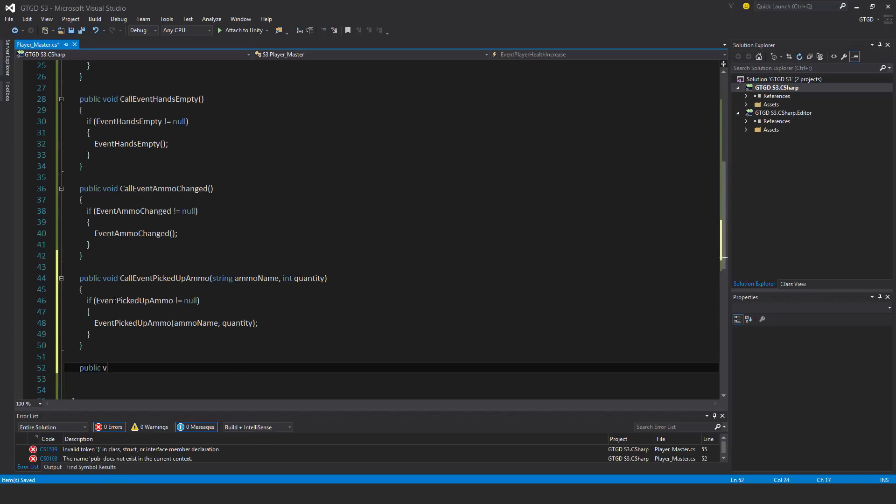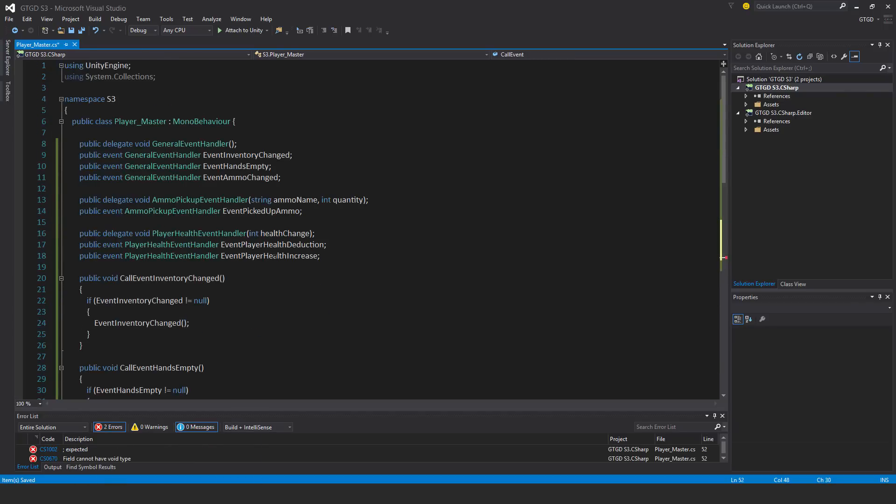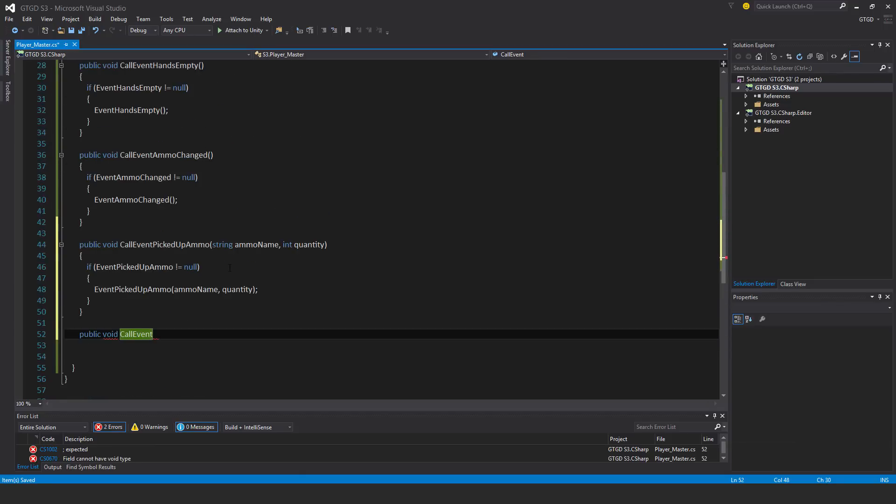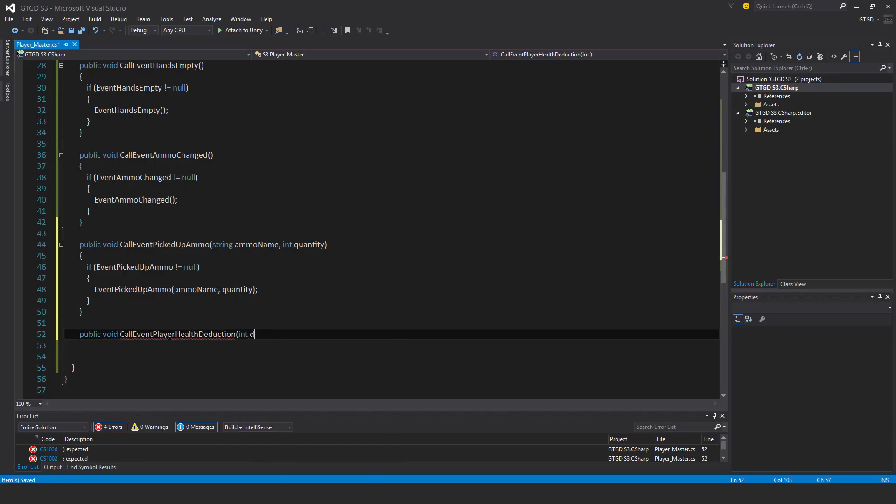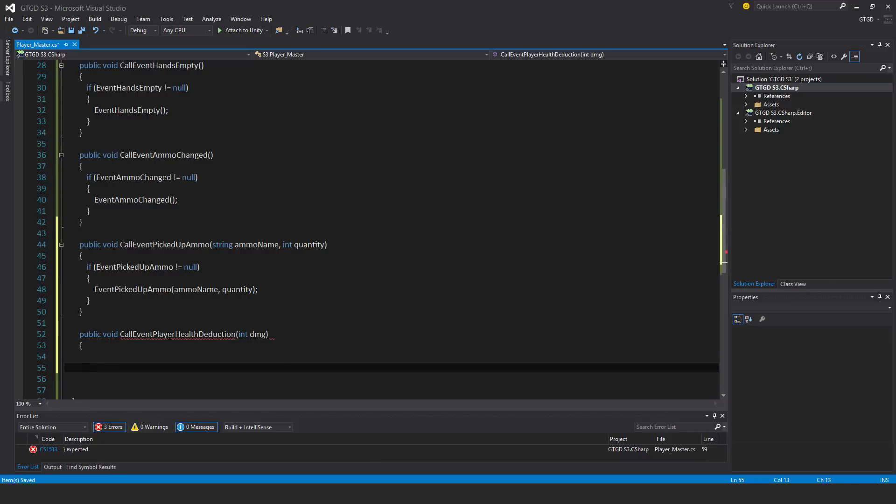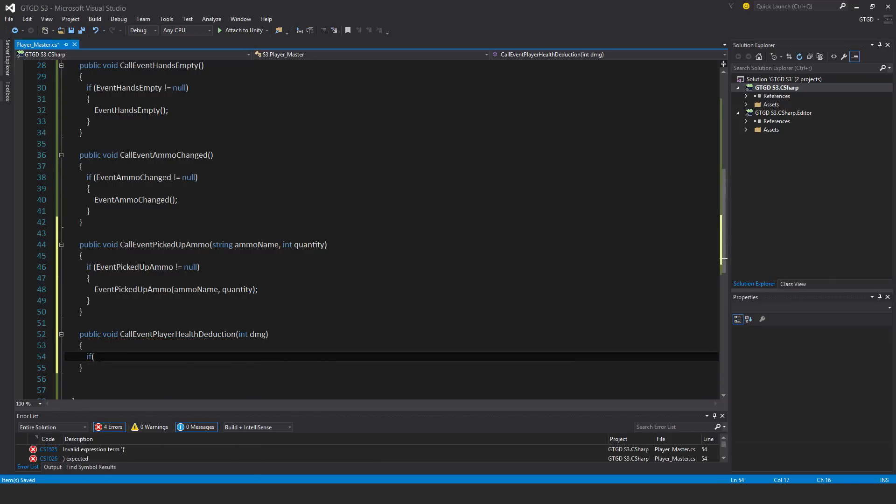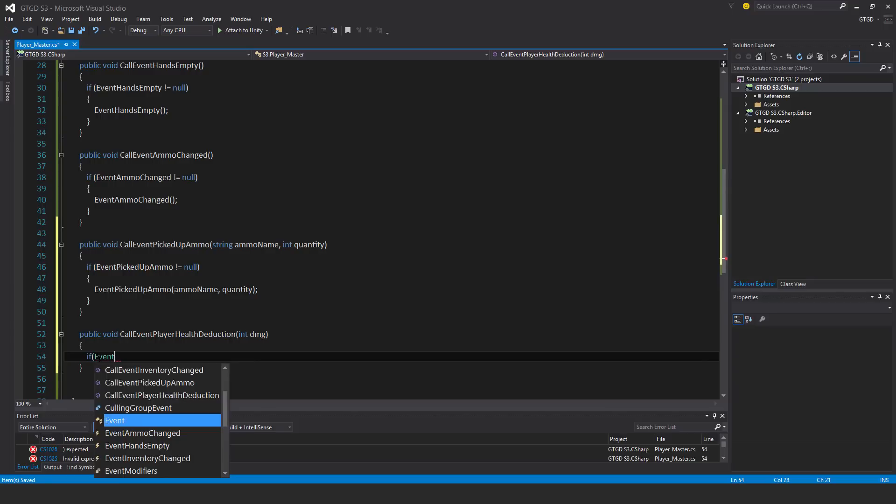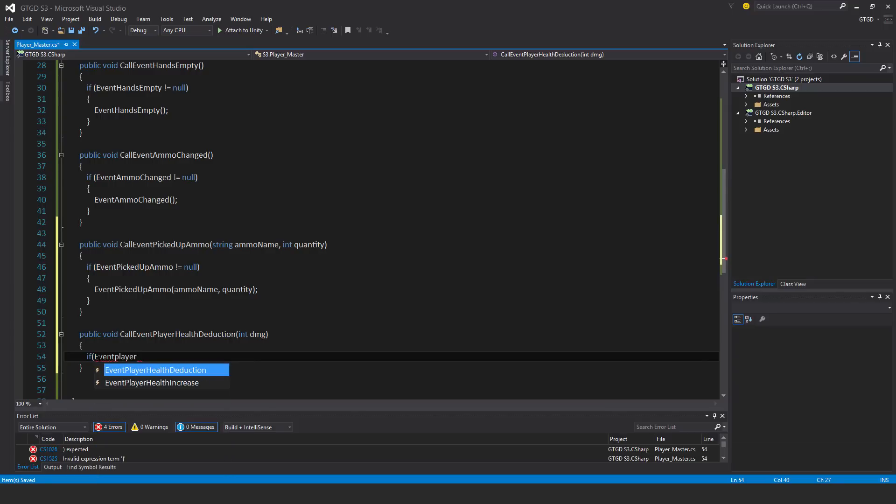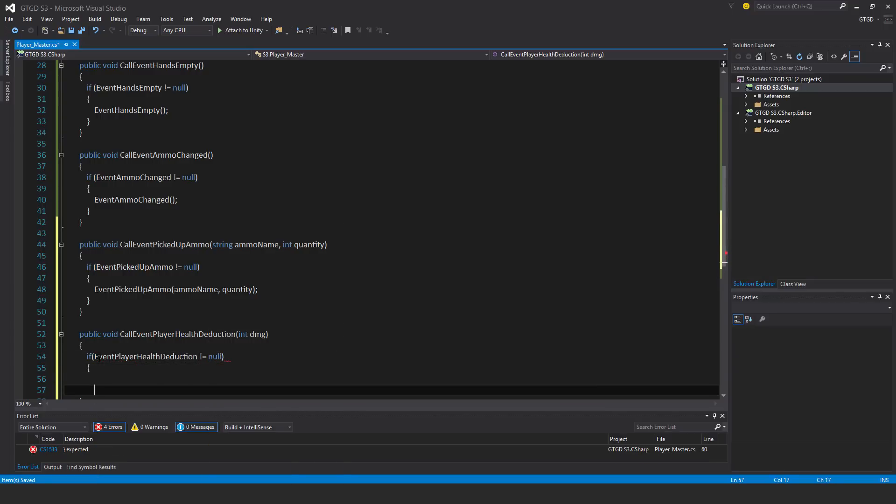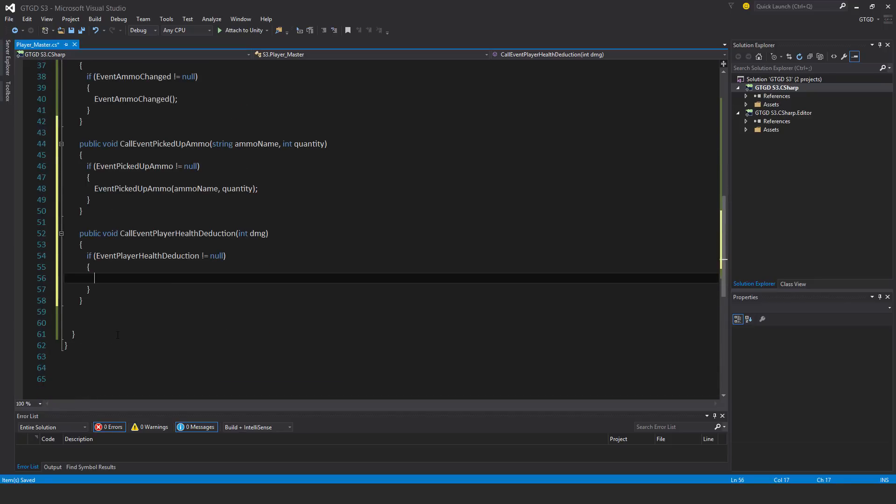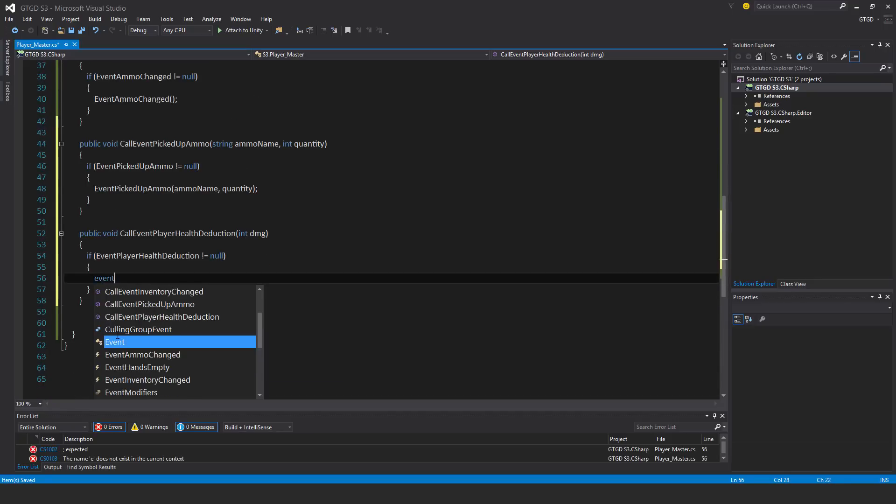Public void call event player health deduction. This one too needs an int, so I'll put in here dmg to stand for damage. If event player health deduction not equal to null, then in that case deduct that health.